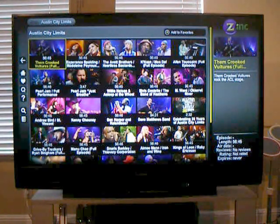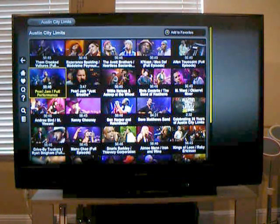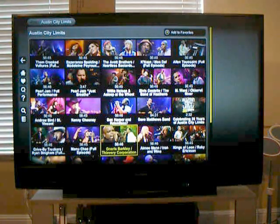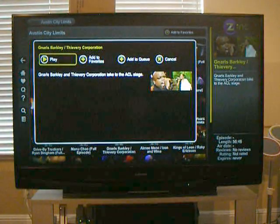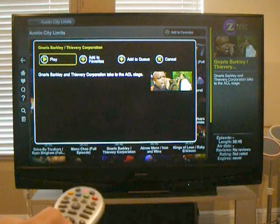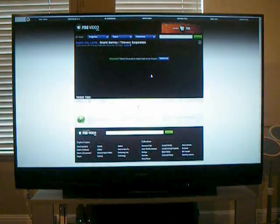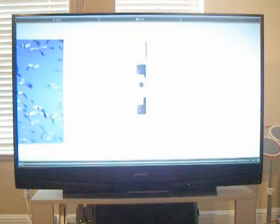Wow, lots of stuff here. Let's select one here, then hit play. It really takes a minute to start up here.